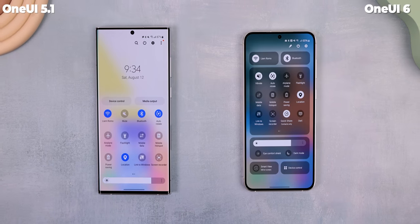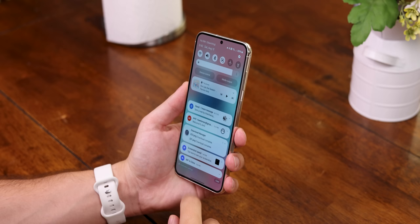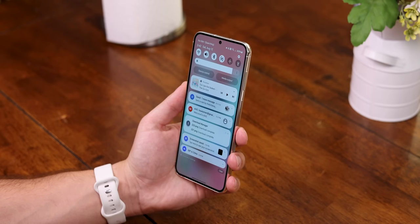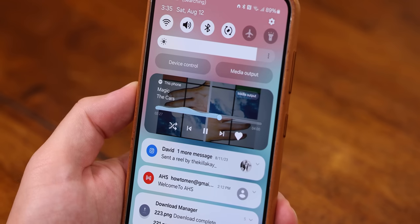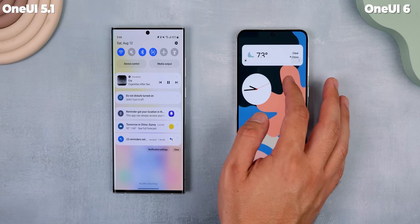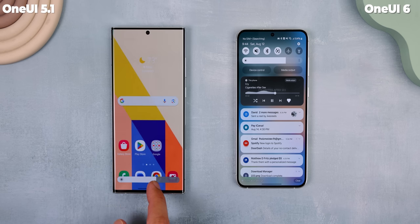An even bigger change that most of you have probably heard about is that the notification and quick settings panel have been completely redesigned. All the notifications are now spaced out for easier recognition. The media player now has the album cover expanded to the entire background and the seek bar has a neat animation. Samsung also added a brightness bar on the notification page so you no longer need to expand to the quick settings to access it.